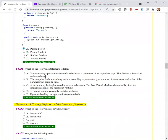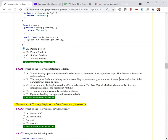Next question. Which of the following statements is false? 'You can always pass an instance of a subclass to a parameter of its superclass type — this feature is known as polymorphism' — that's true. 'The compiler finds a matching method according to the parameter type, number of parameters, and order of parameters at compile time' — that's also true. 'A method may be implemented in several subclasses; the JVM dynamically binds the implementation at runtime' — true. 'Dynamic binding can apply to static methods' — no, that's false. Dynamic binding applies to instance methods.